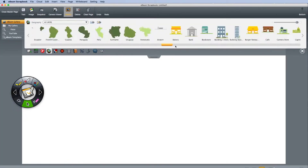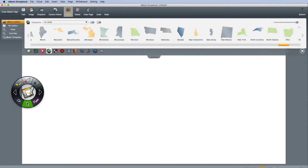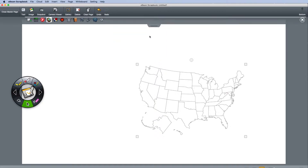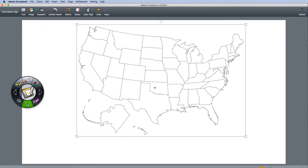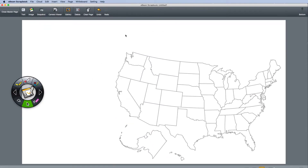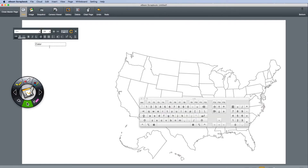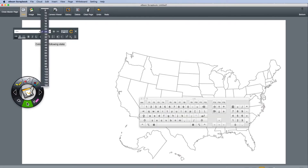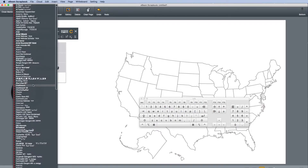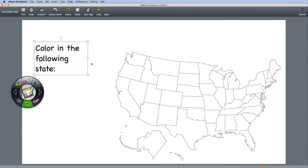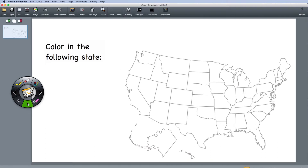You can then customize this page to use as a background that can be applied to all pages. When you're finished, click Close Master Page.